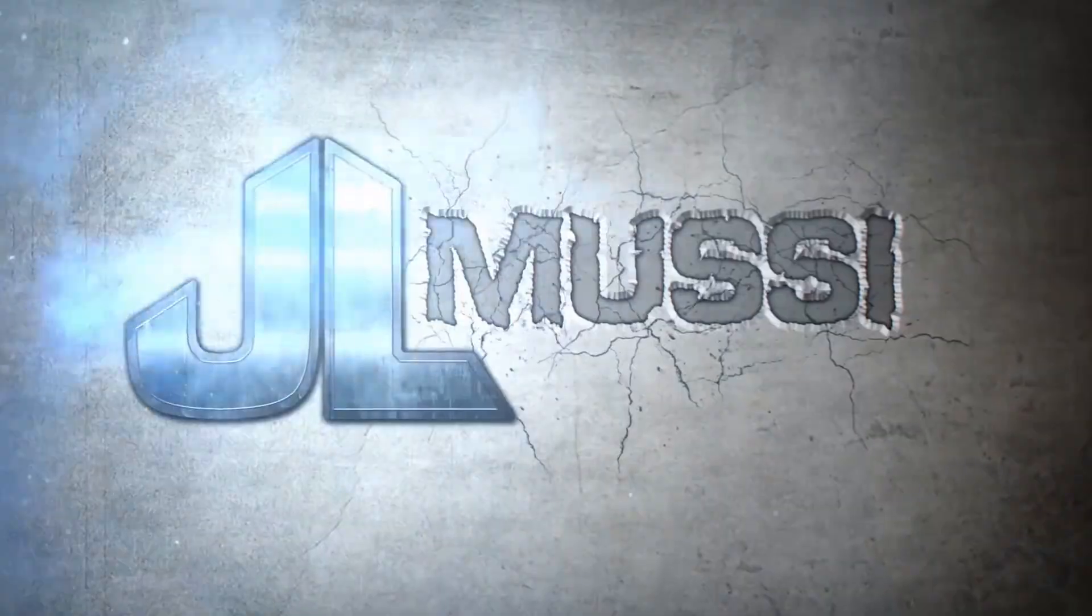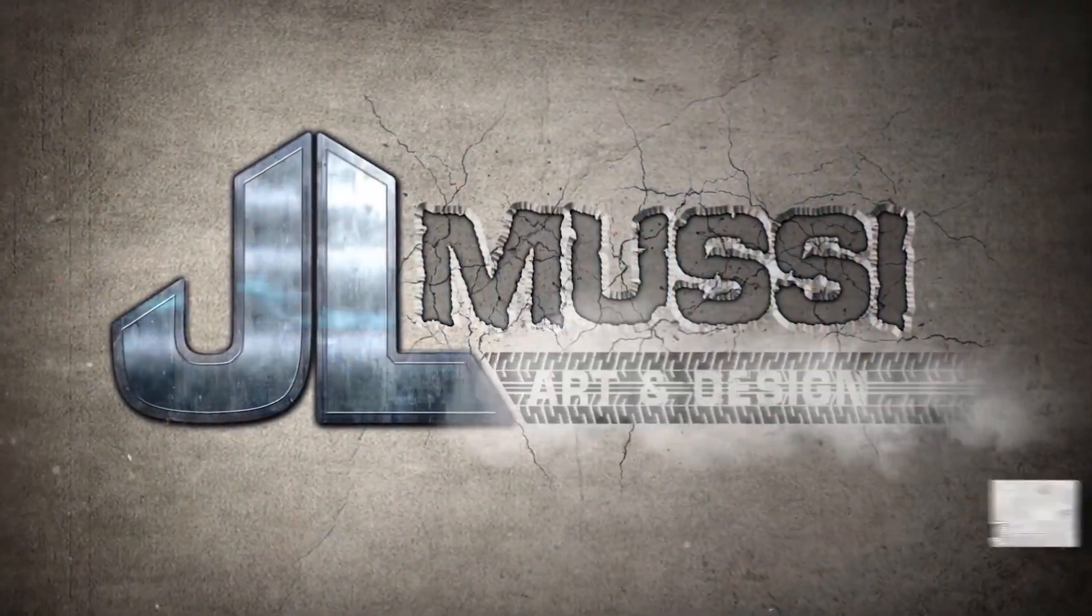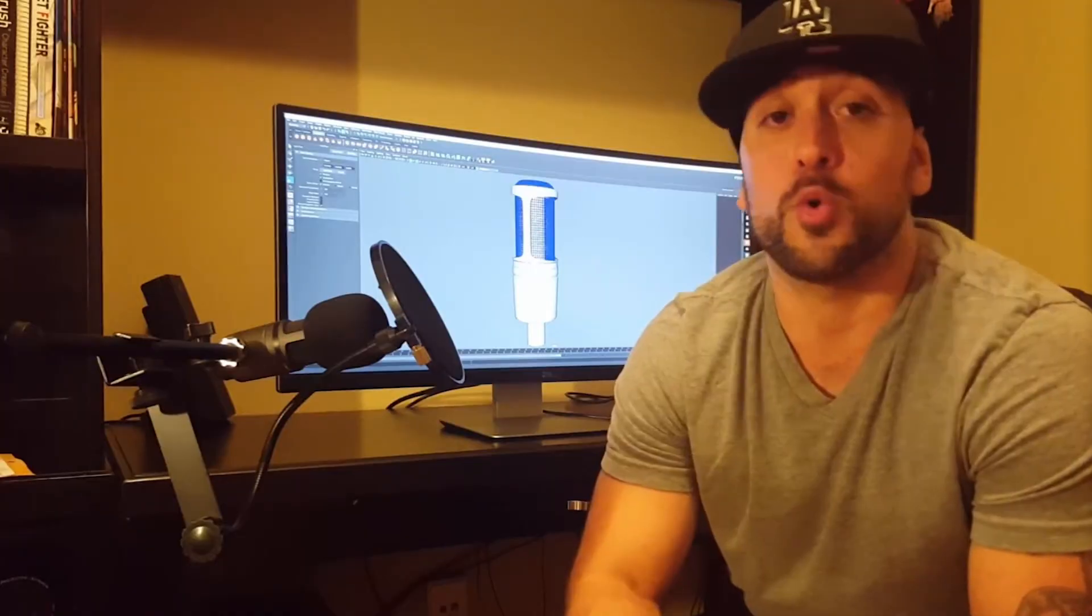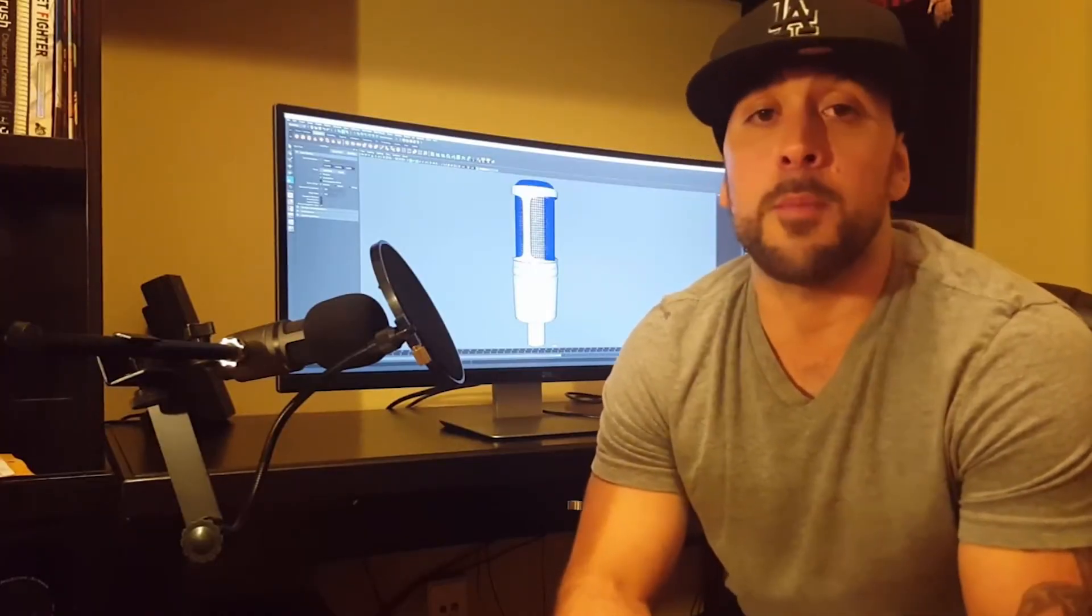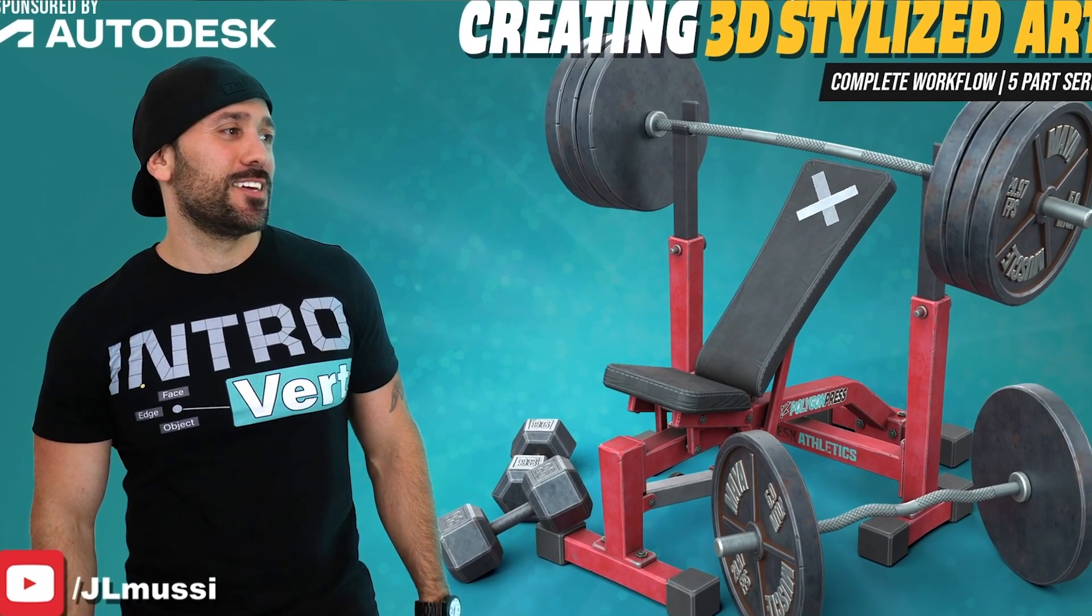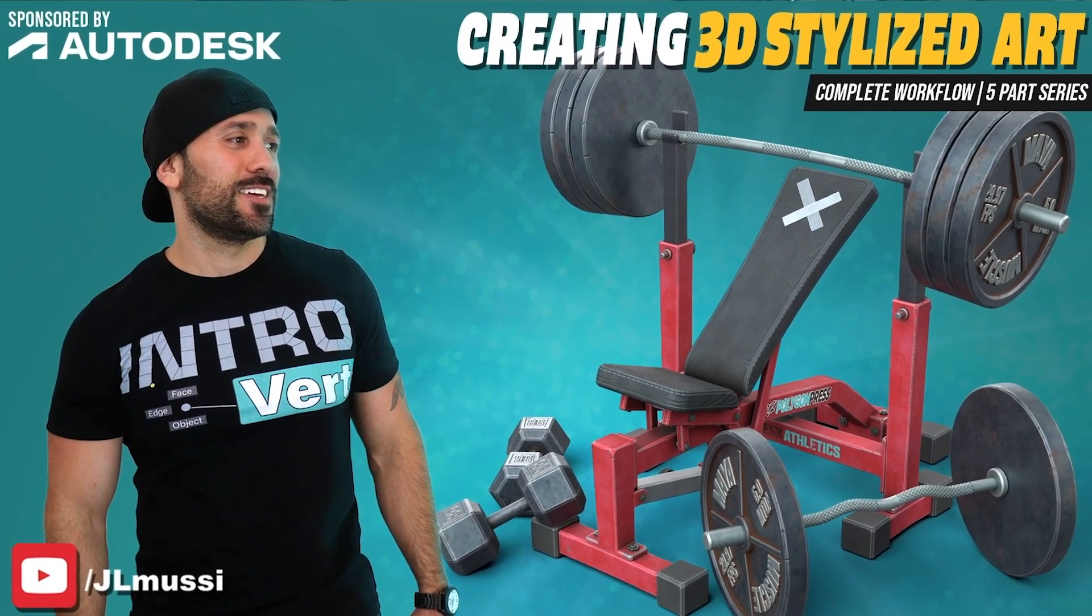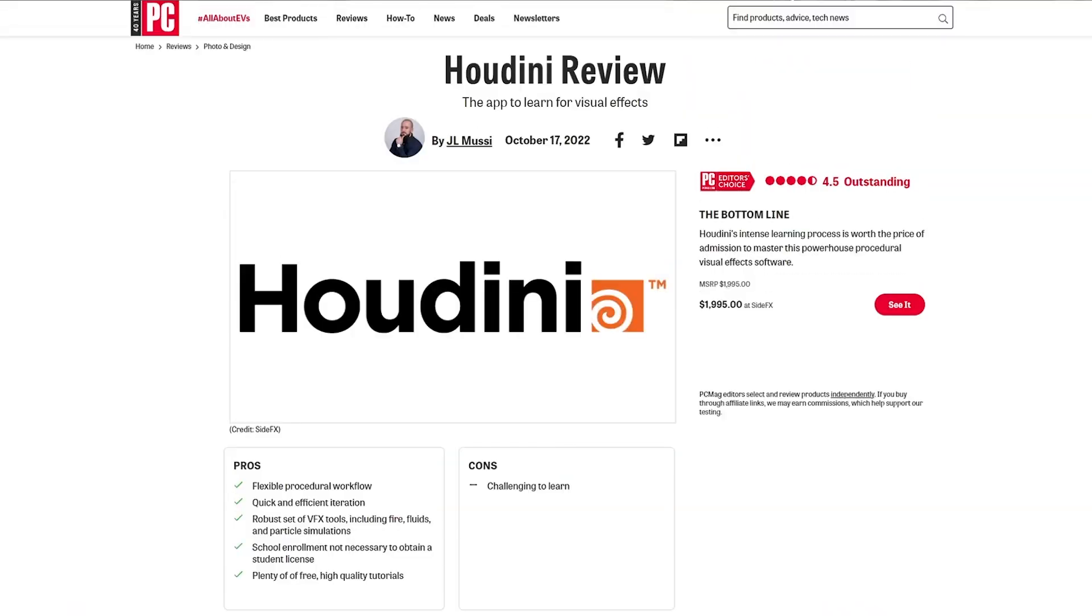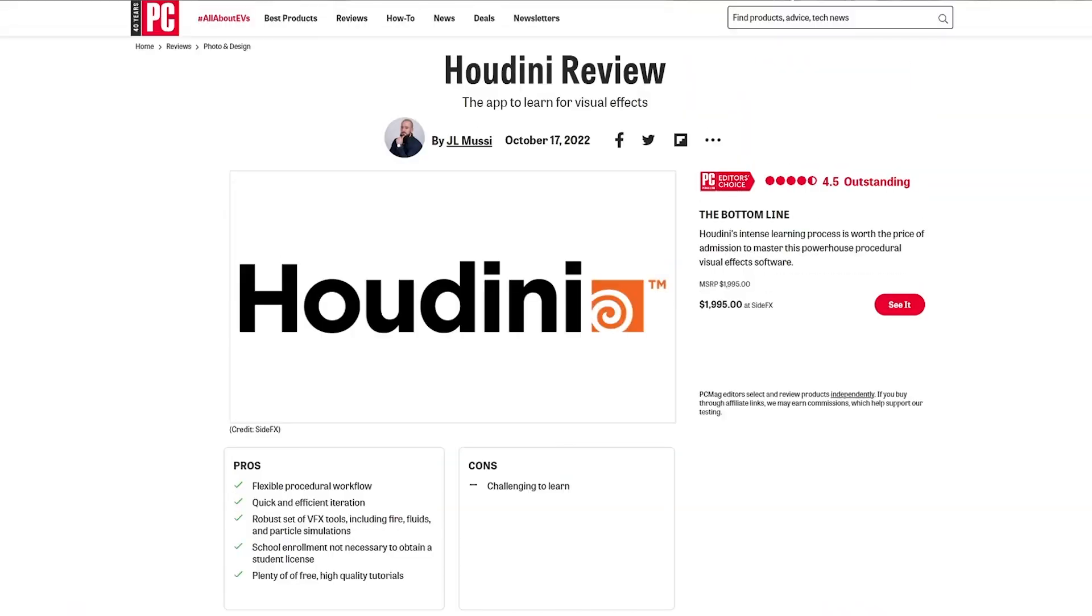I've been using this strategy since 2019, since I became a full-time content creator. This decision changed my life, leading to collaborations with Autodesk, Features, and PCMag, and even starting my own online 3D art school. In this video, I'll break down my simple content creation strategy to show you how to supercharge your career as a 3D artist.